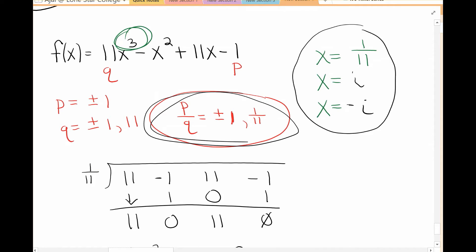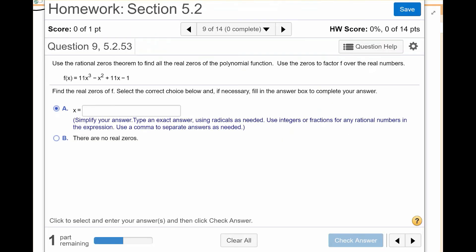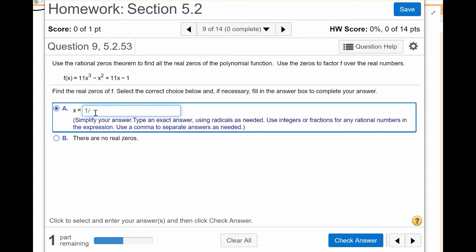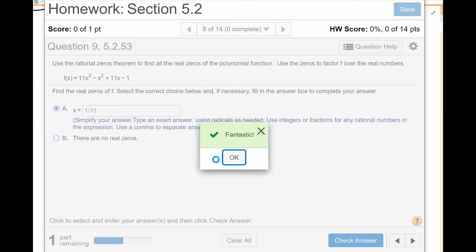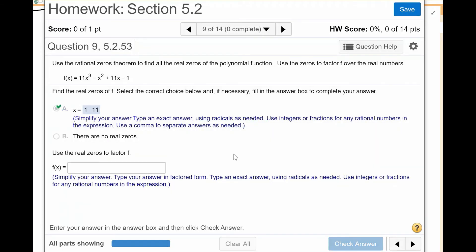Our last two values are i and negative i. These are all the solutions, but the problem is only asking for the real solutions. When I go back to my homework page, it's asking for real solutions only. So the only real answer I got was 1 over 11 — I don't put i or negative i because those are imaginary answers.